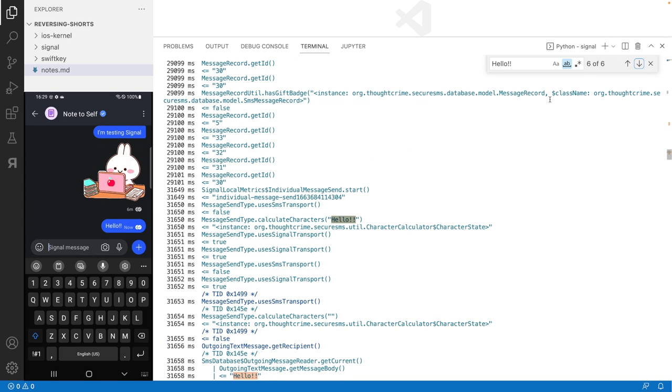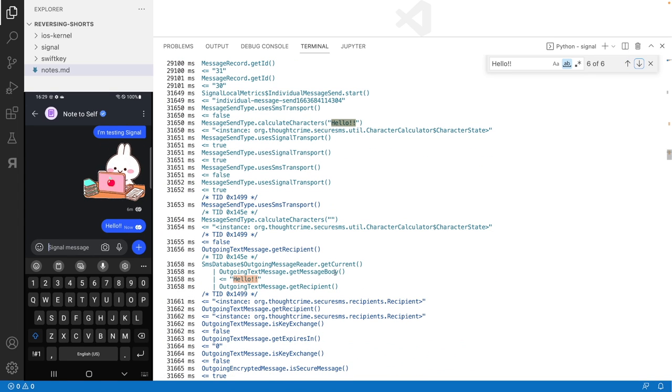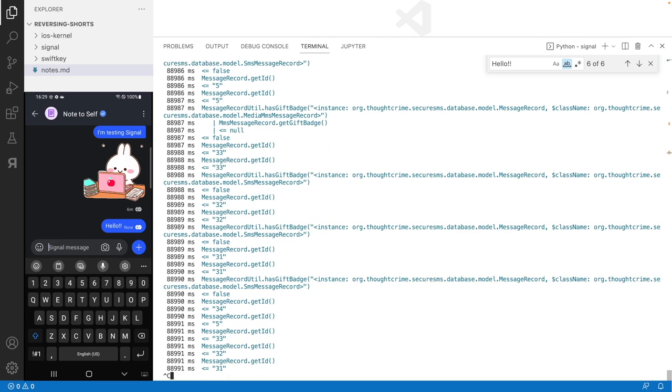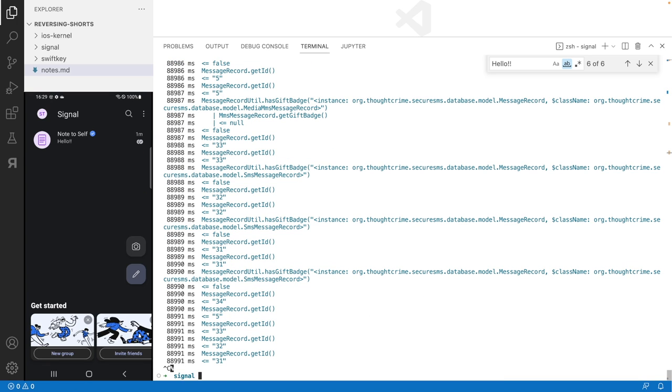I decide to look into the getMessageBody function since it looks the most promising, since it is related to the message body. Now I search for the handler that Frida trace generated. It must be a file in the __handlers__ folder that is called getMessageBody.